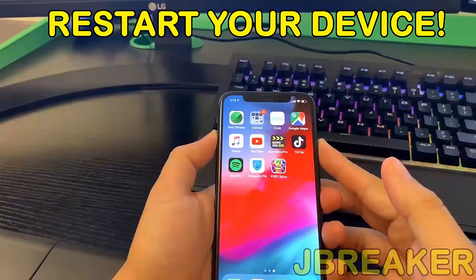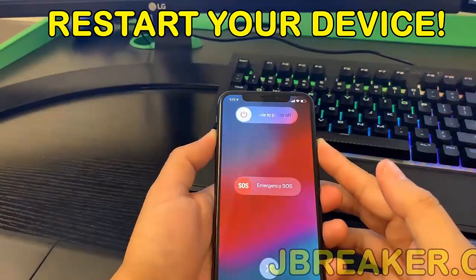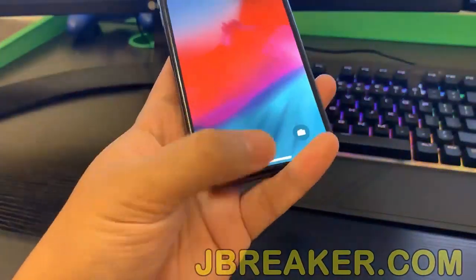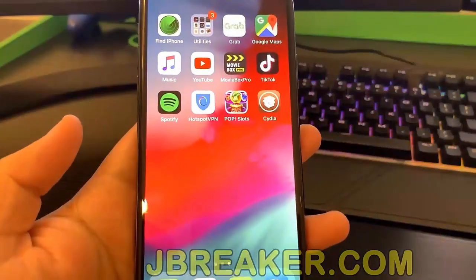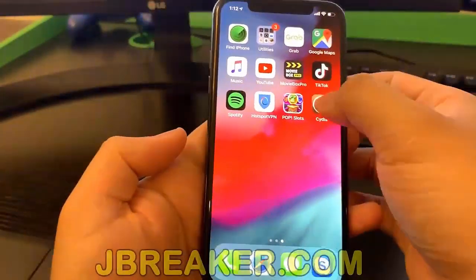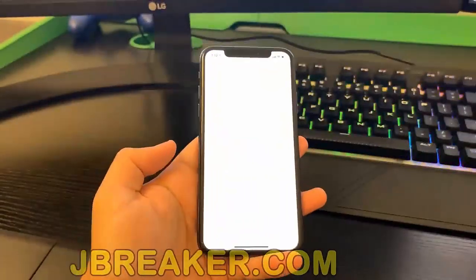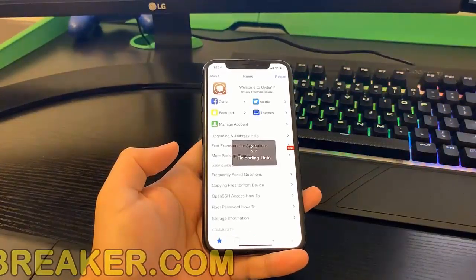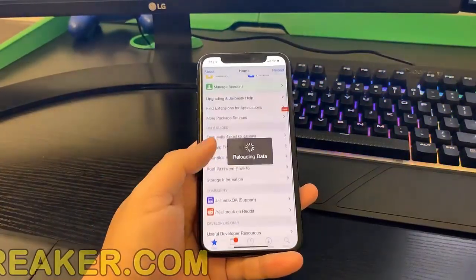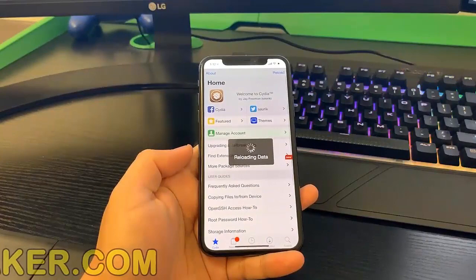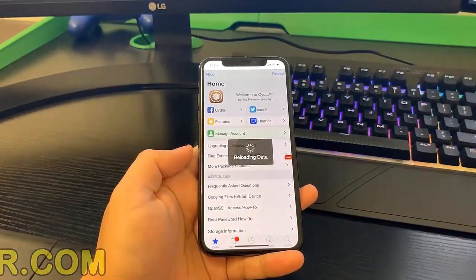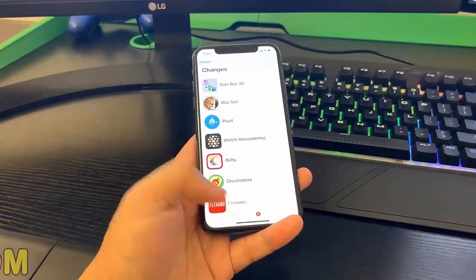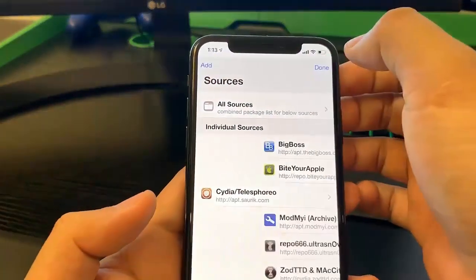Now that I'm done I can just go ahead and restart my device. And once I boot back on my device, you guys will see I now have my device jailbroken and I have Cydia right here, so I can install some of those jailbroken apps. Personally, I'm looking forward to getting those free movie apps that I can watch on my phone — I'll save a lot of money doing that.